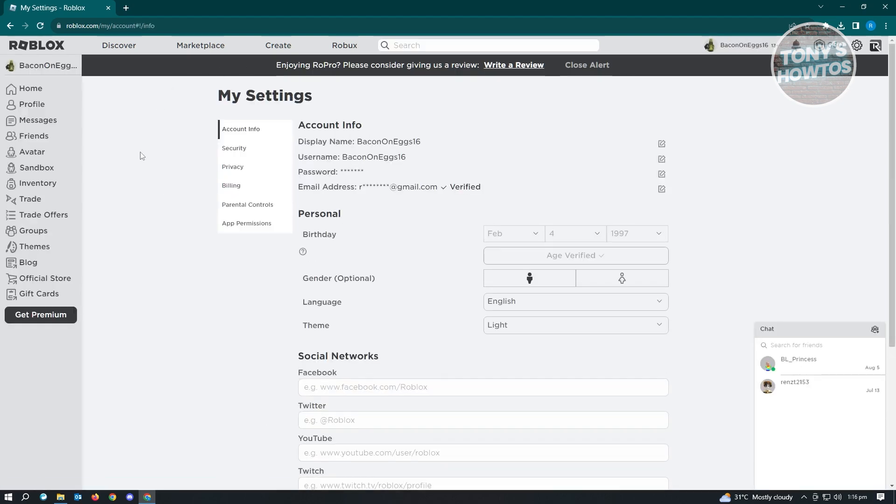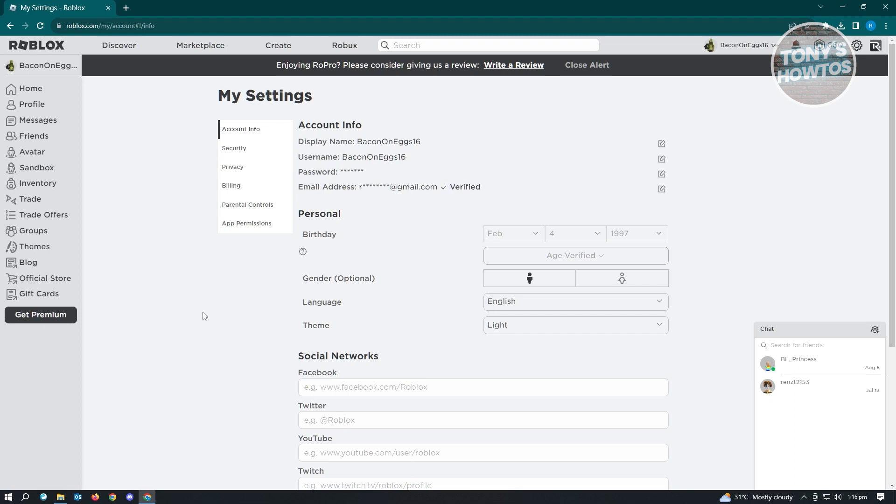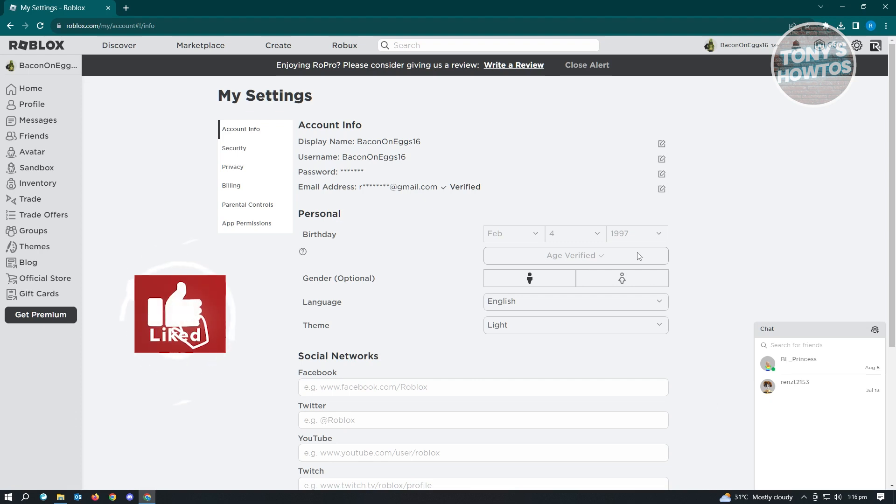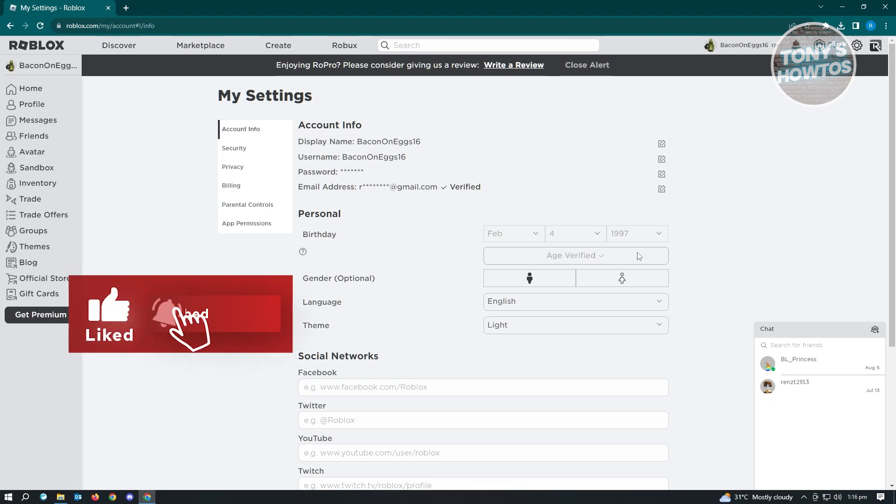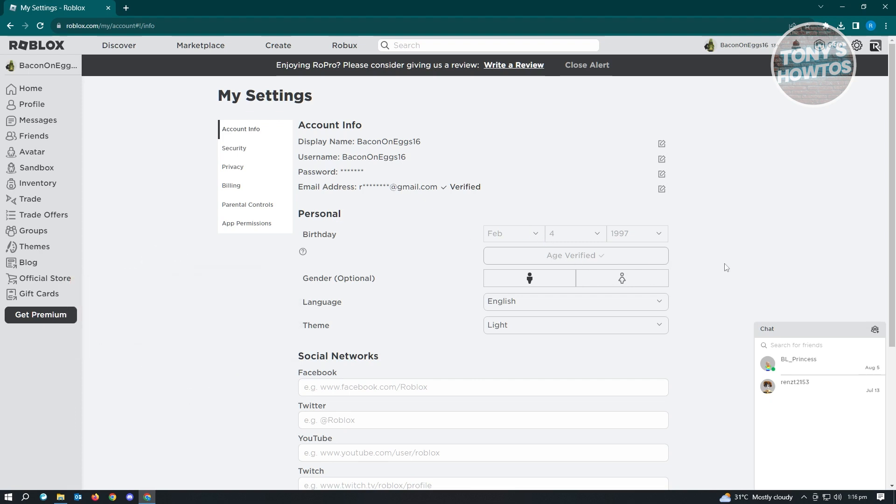First thing you have to do is verify your email address. If your email address is not yet verified, you'll see a button here that says verify. The other thing you have to do is verify your age. There's a whole process about age verification. If you want to know more about how to age verify, make sure to check out our channel. We have a tutorial for age verification.